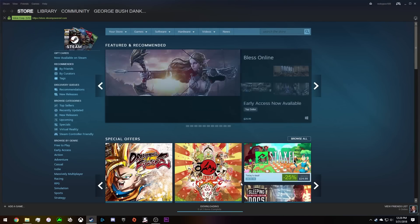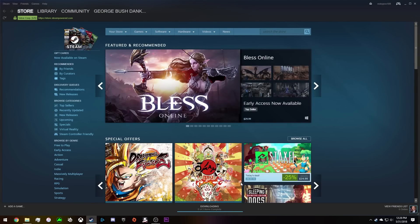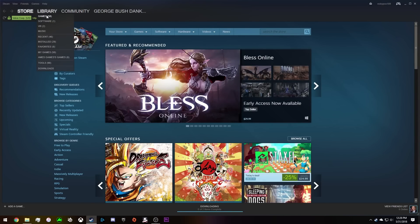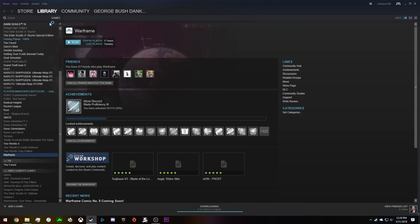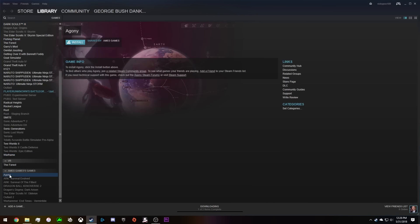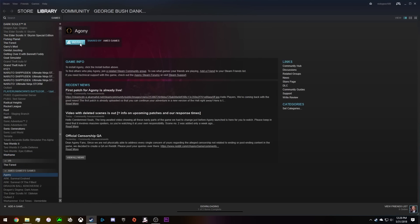Now Steam will boot up. You are logged back into your account. Now what you can do is go to library. Once you click on library, you can see that you have your friend's account.